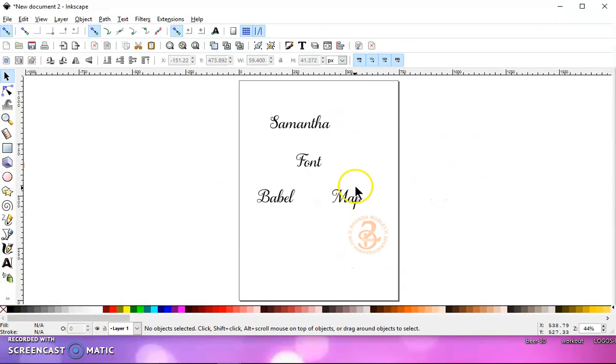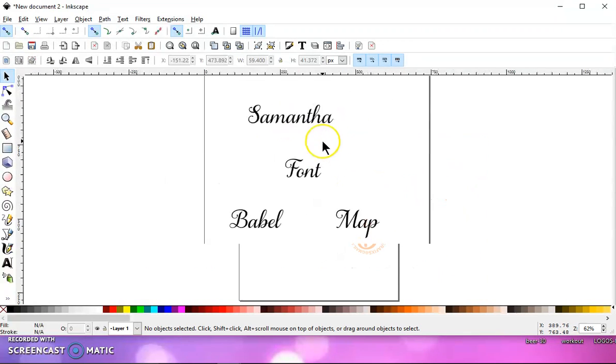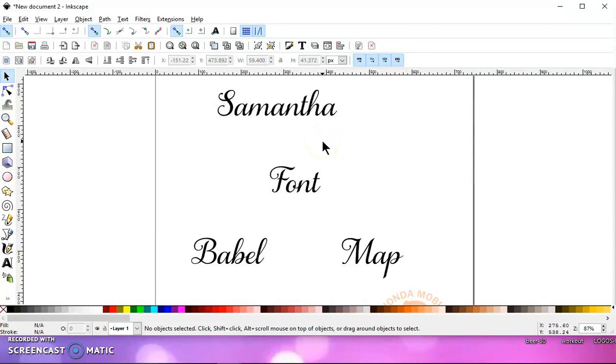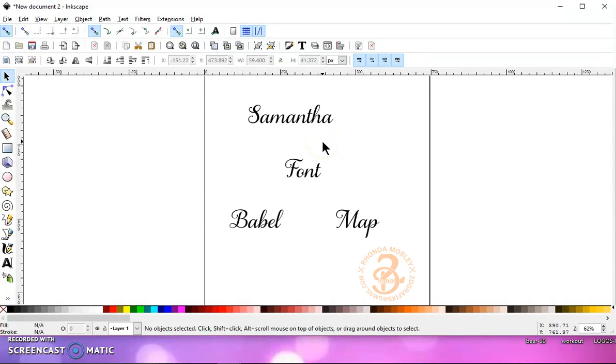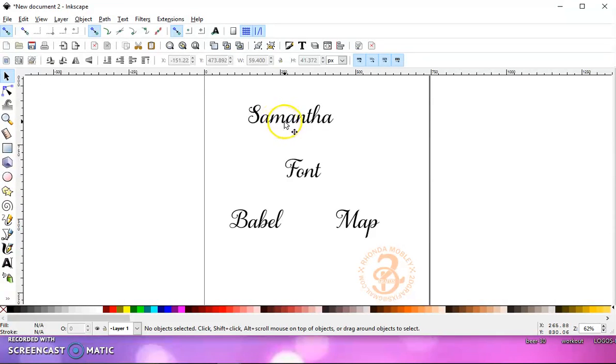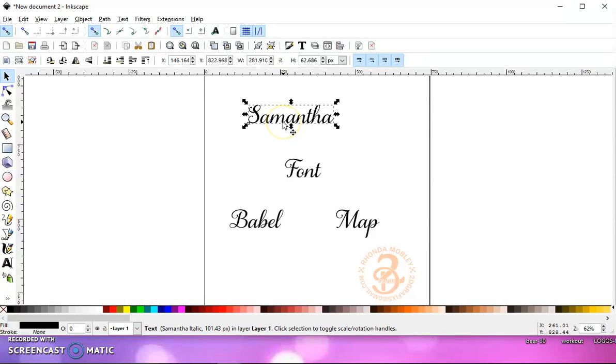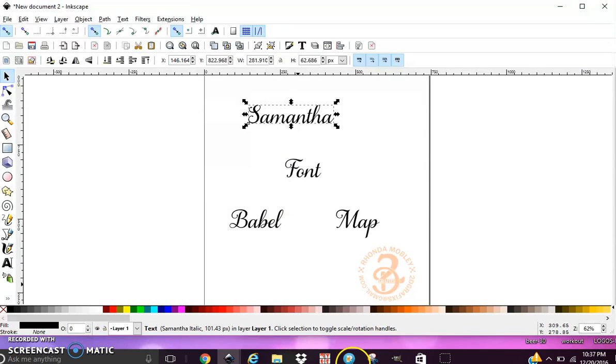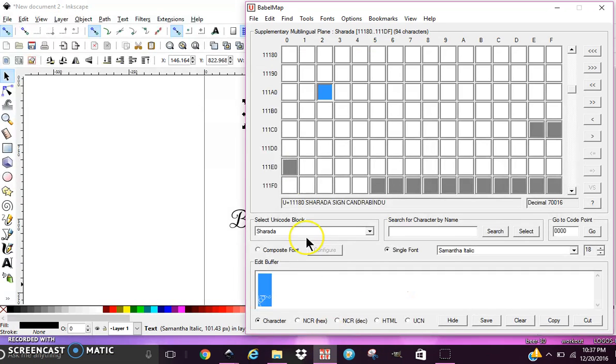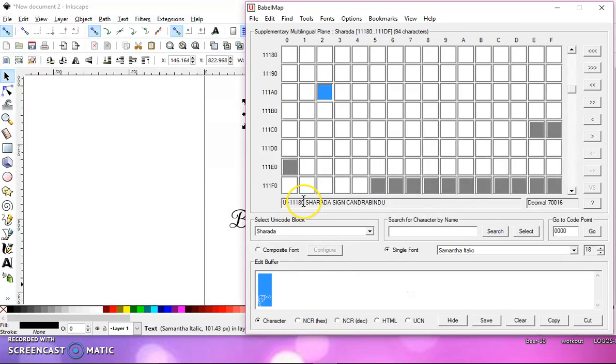I've went ahead and typed out some words, and I've got them in Samantha font. That's the number one thing. You want to make sure that you have them typed out in Samantha font. And then I've opened Babel Map.